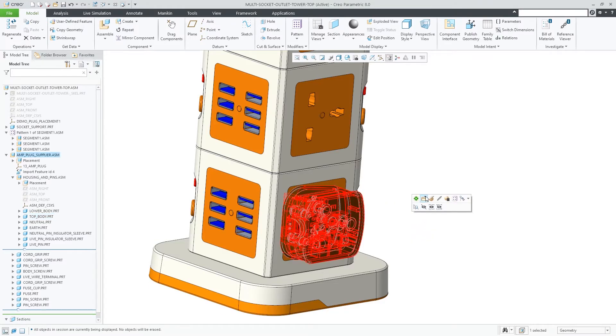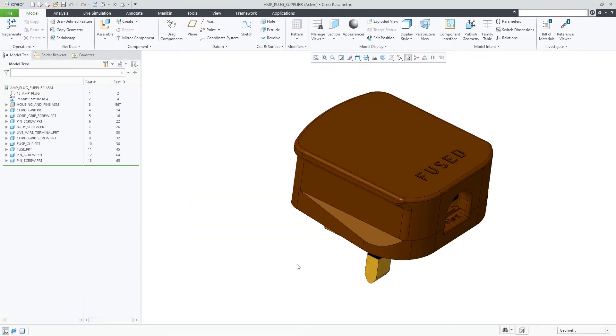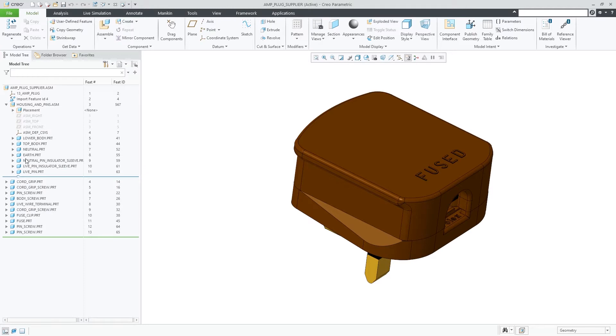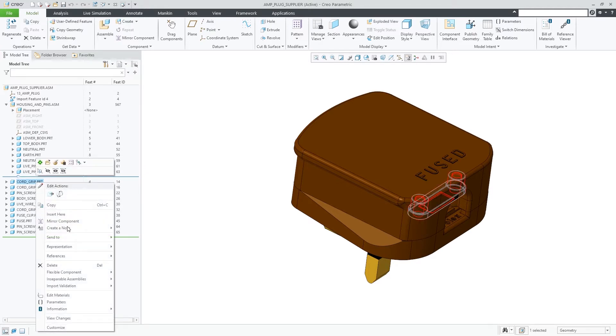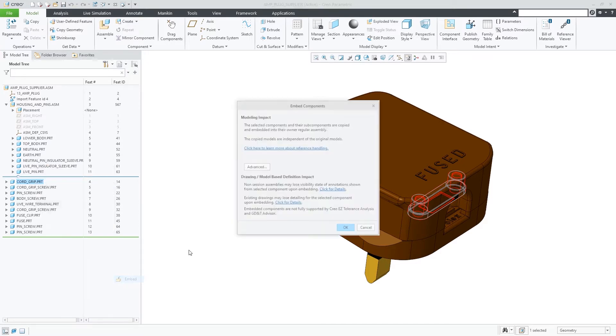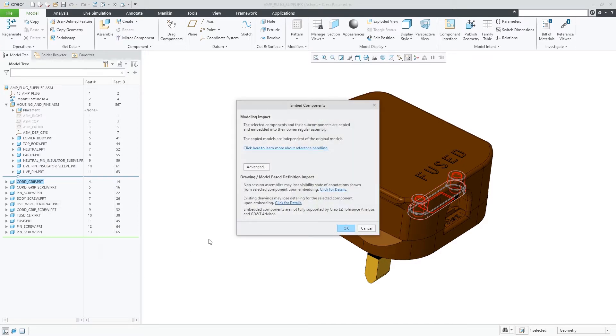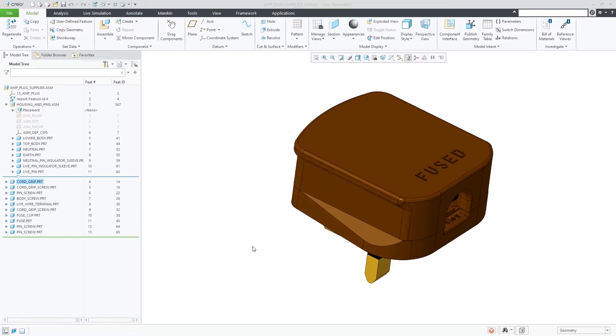In Creo 8.0 you can now use components embedding to use inseparable assemblies for purchase parts. The new Embed command copies and embeds the selected components and their subcomponents into their owner assembly.